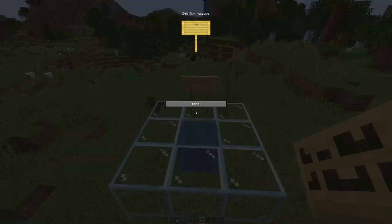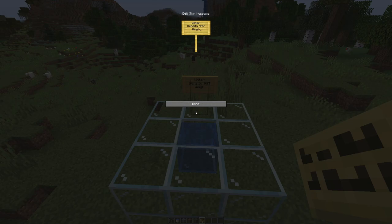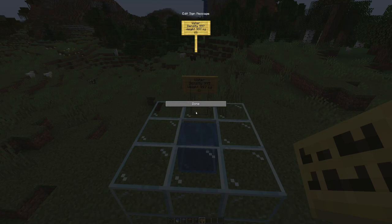Water has a density of 997 kilograms per cubic meter. And yes, we're using the metric system. As a measure of size, we'll look at one Minecraft block, which measures one meter long on each edge. Therefore, a block of water comes in at a weight of 997 kilograms — that is 2,198 pounds for reference.